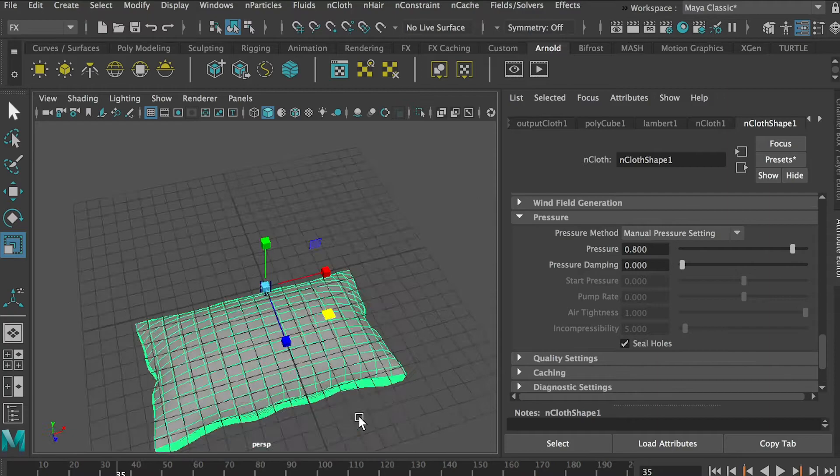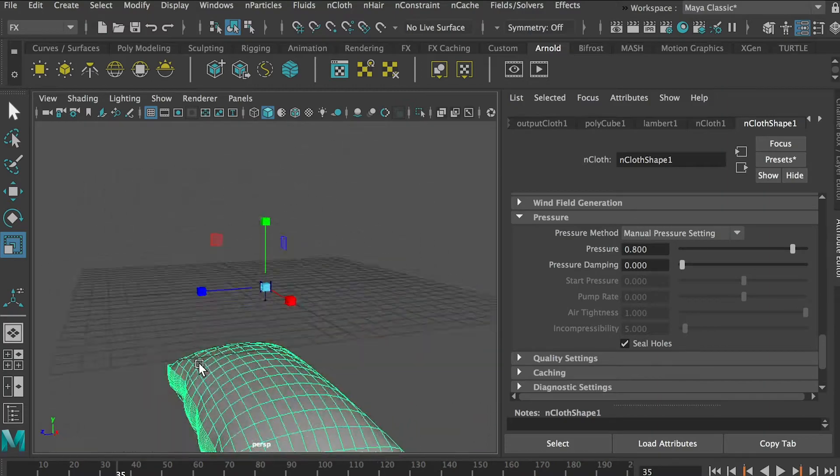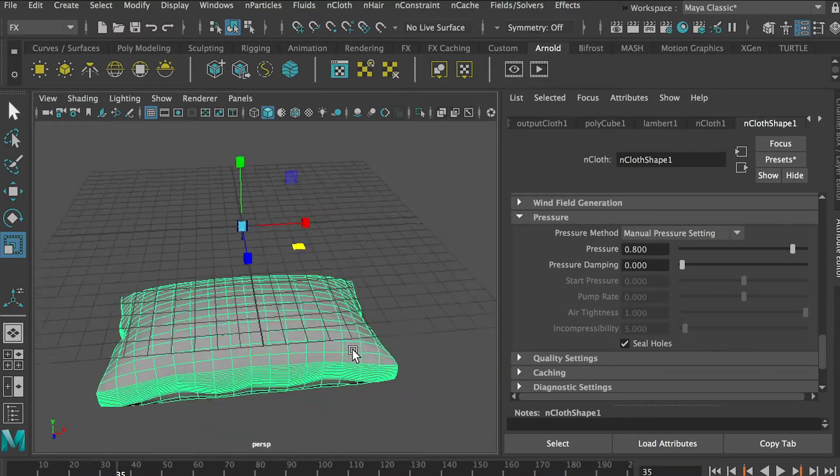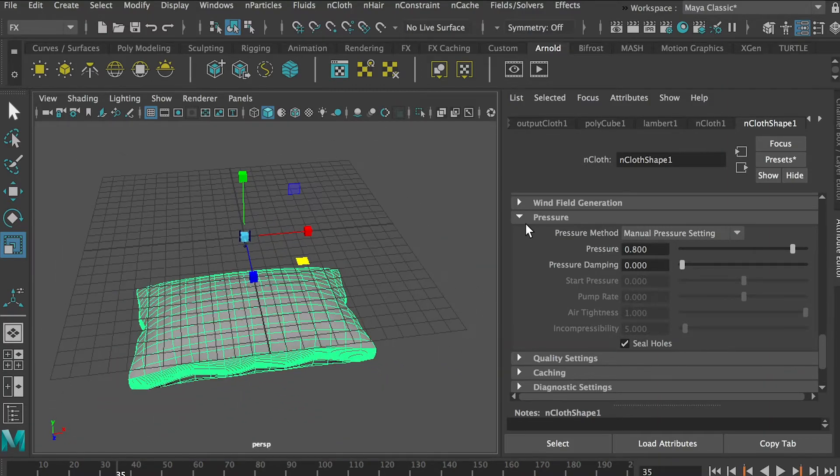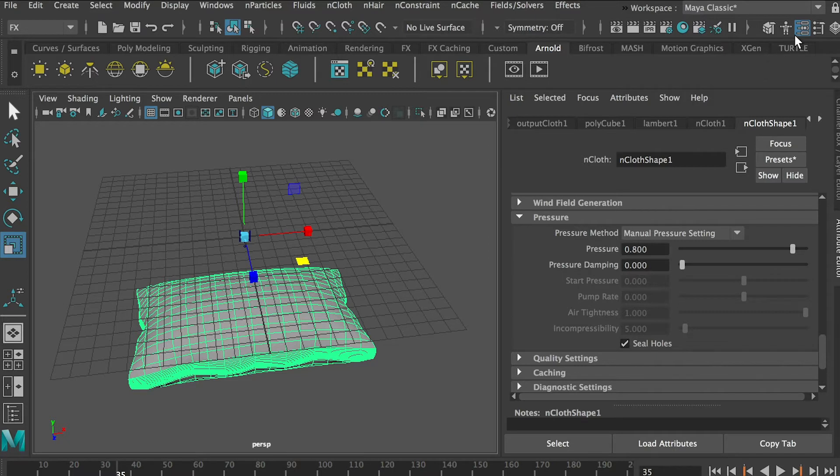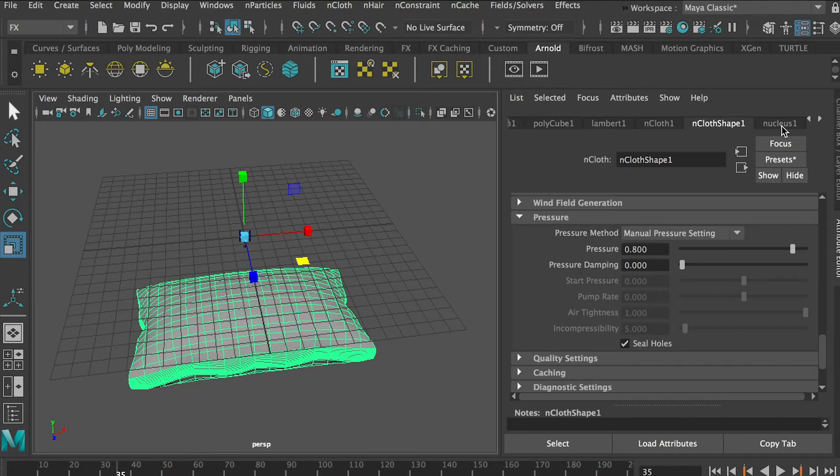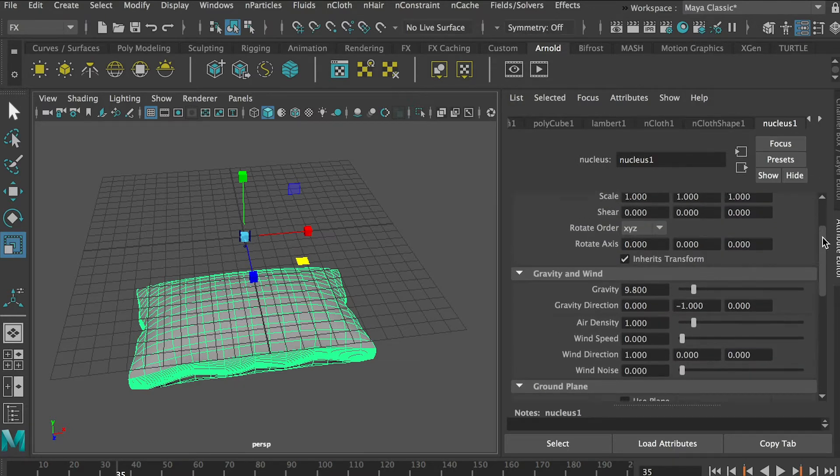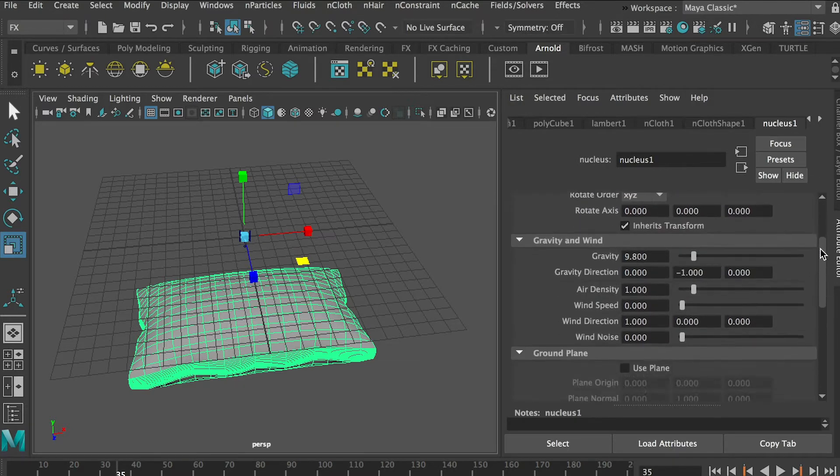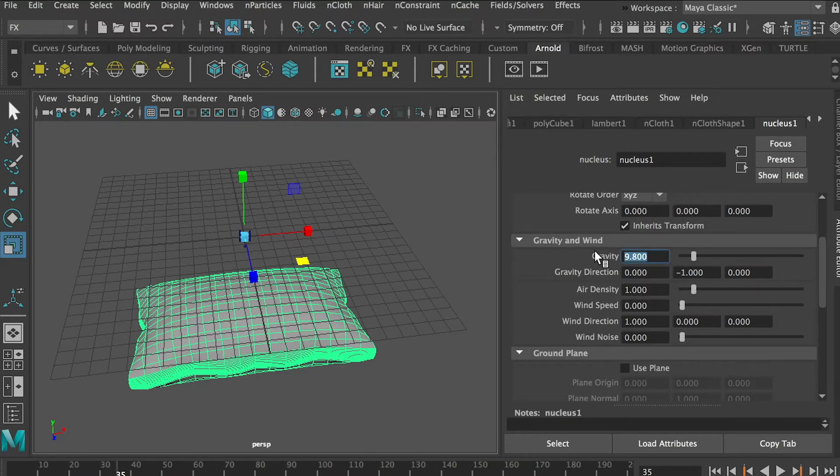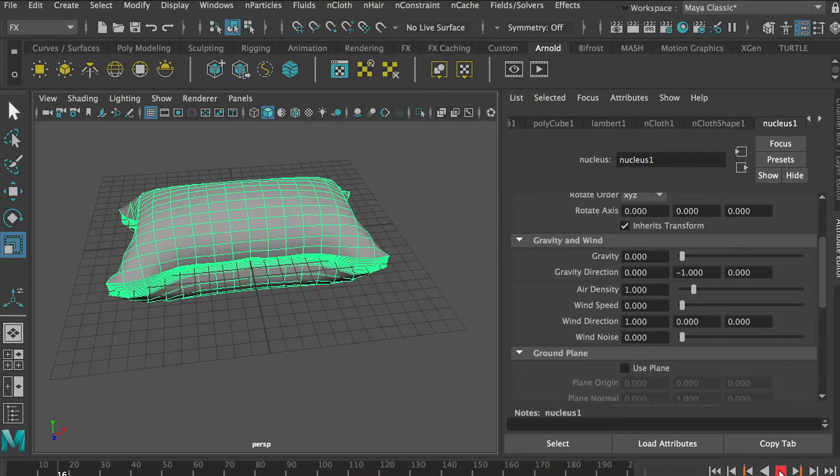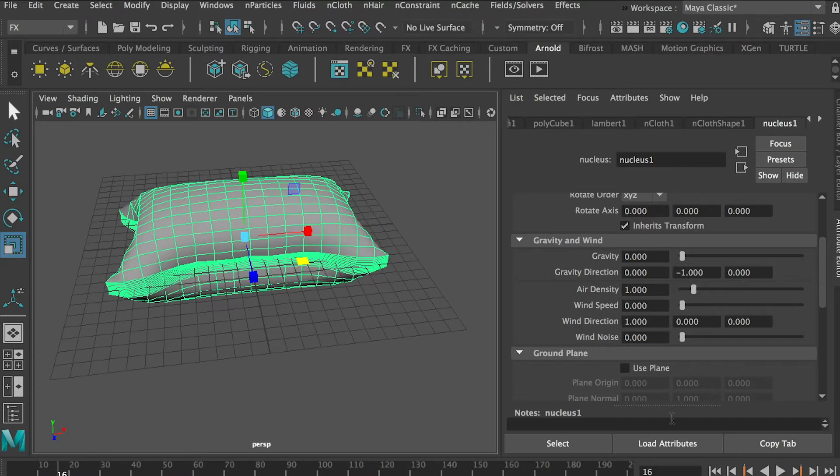So now we'll get the shape but it keeps falling. So what we'll do is we'll go back to Attribute Editor and here we'll click this right arrow and then we'll go to Nucleus tab. And here you can change the gravity, so if we put the gravity at zero and then go back and simulate again.